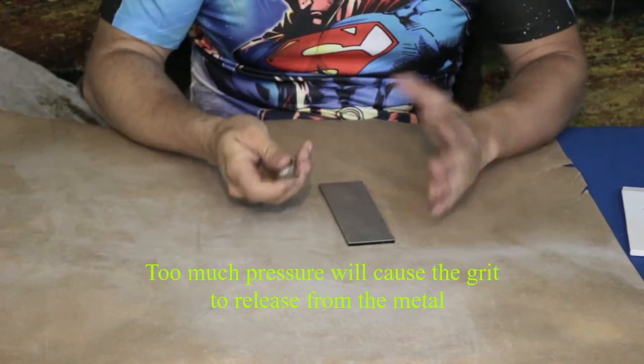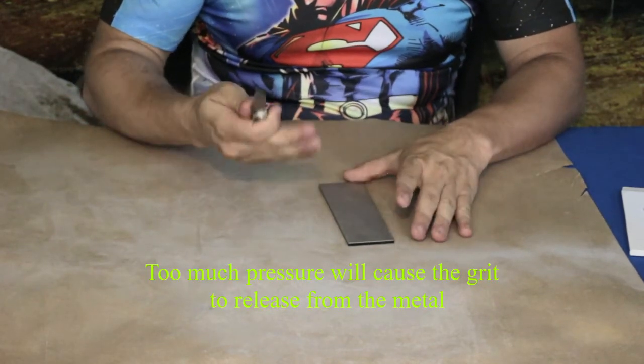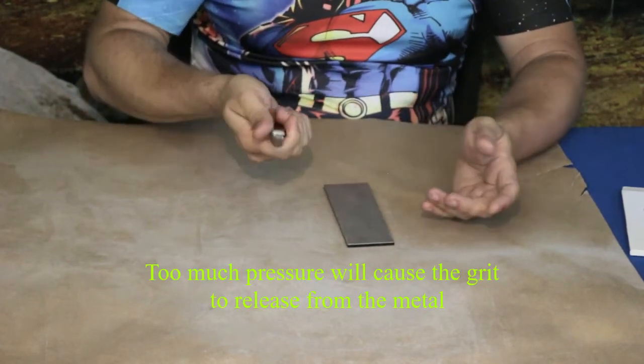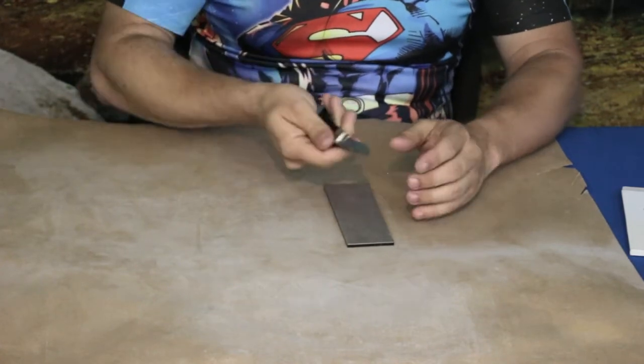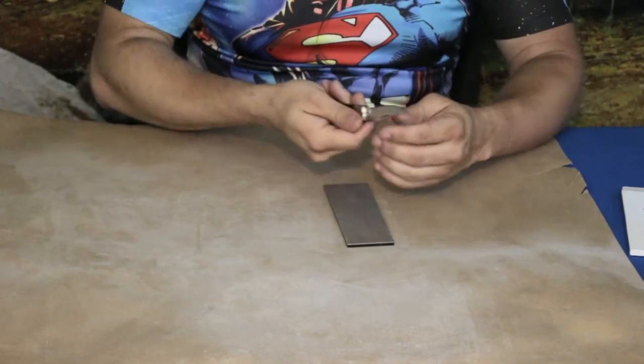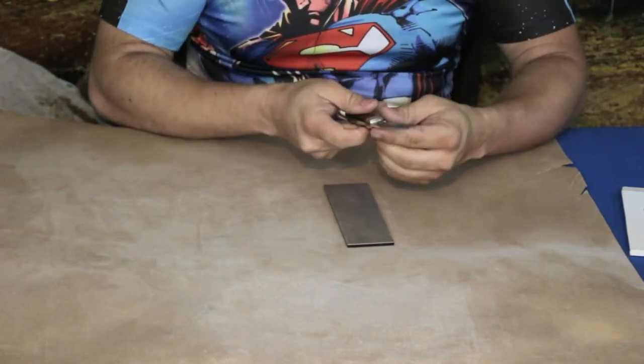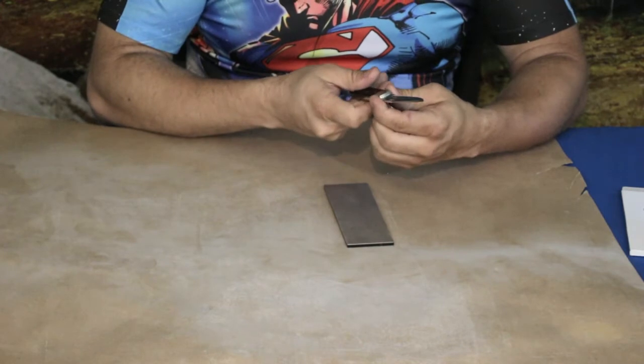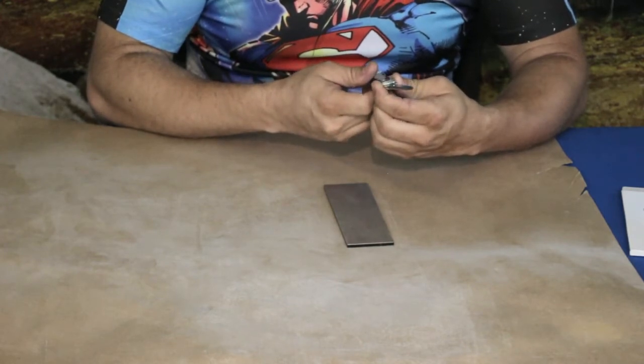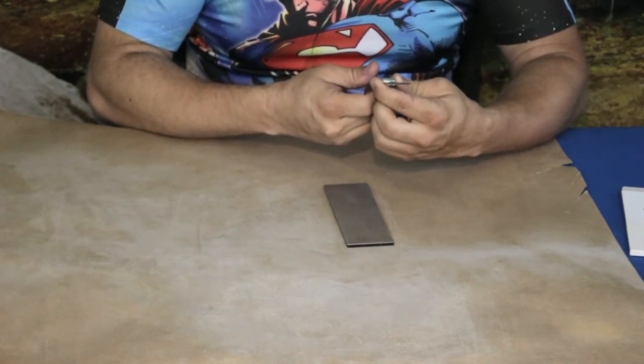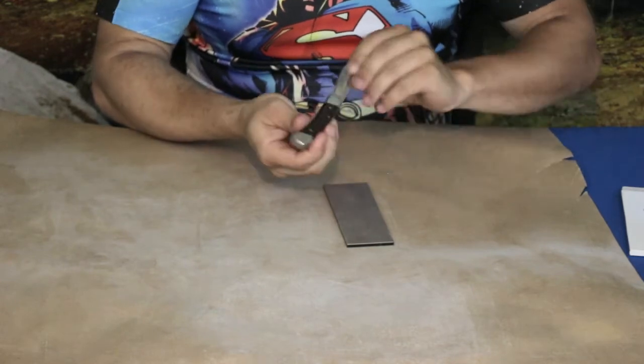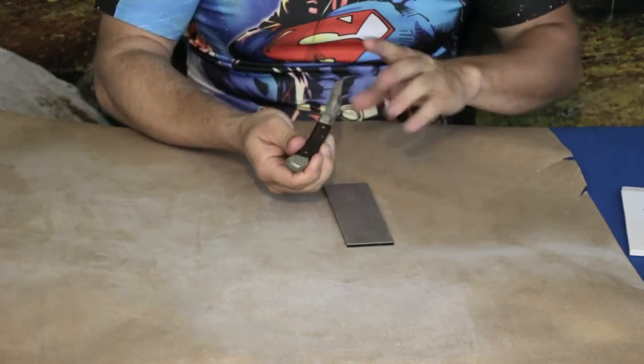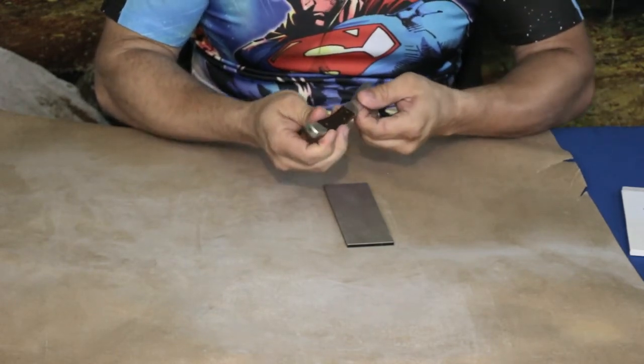It doesn't necessarily always take a lot of pressure to do this. Now I believe this is more of a stainless type of steel. This is made by Schrade, so I'll give you an idea on what kind of metal that is used for this.